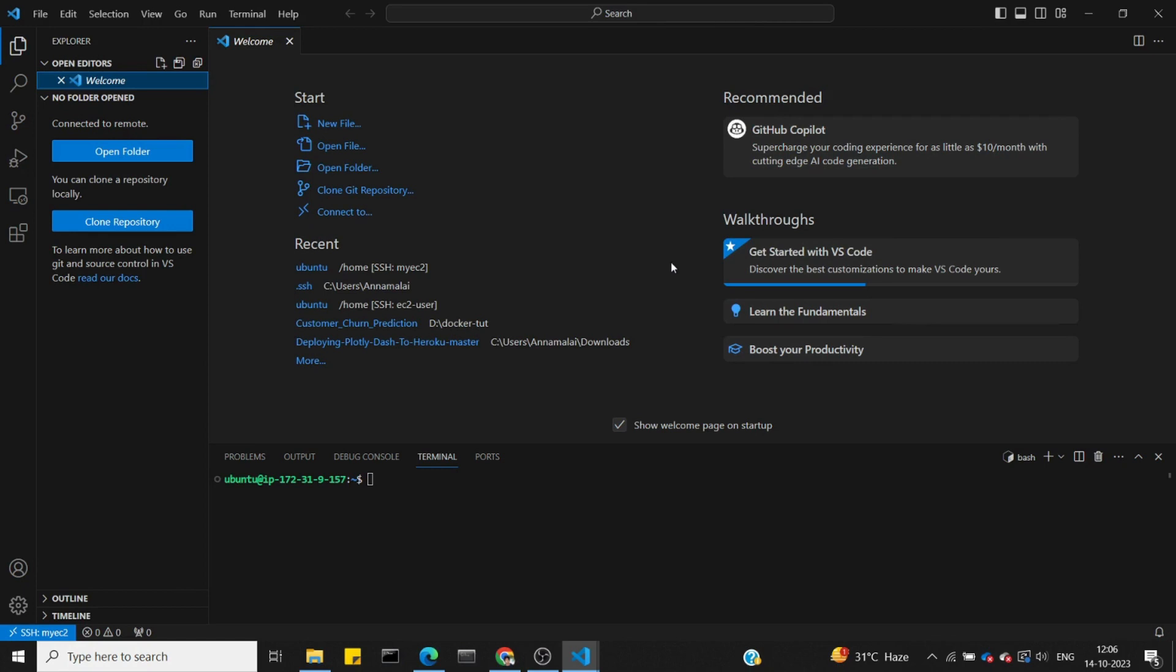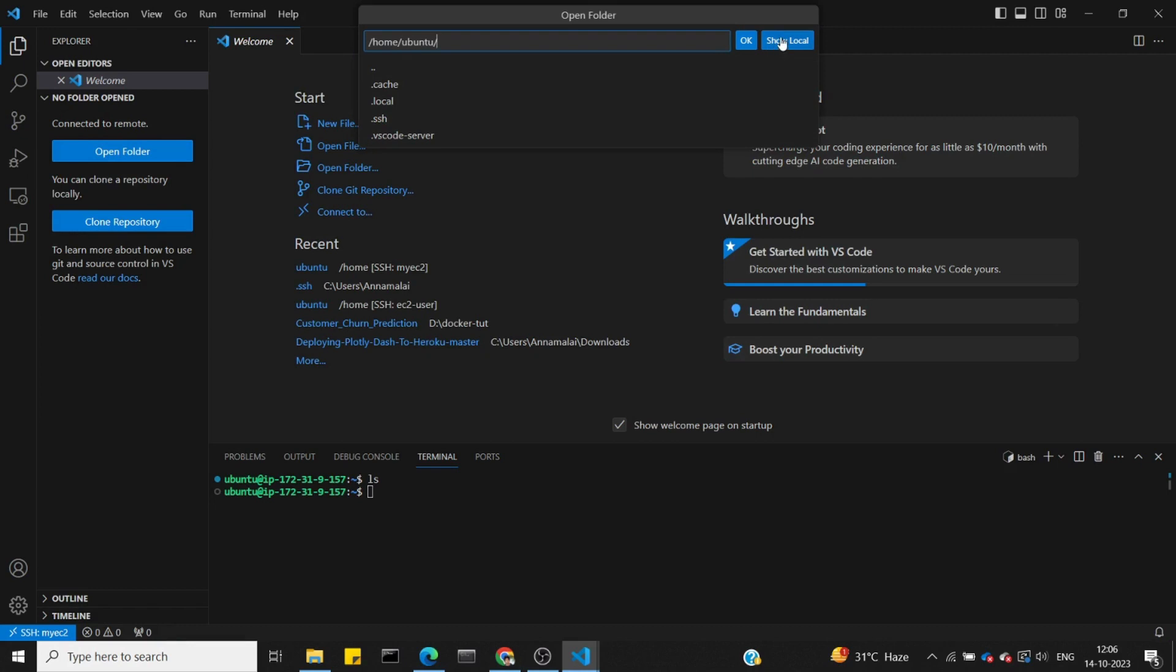We need to set up a list. In VS Code, we'll open a folder - the local folder is okay.